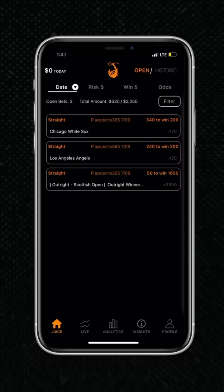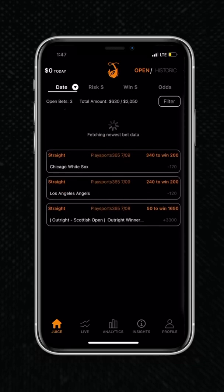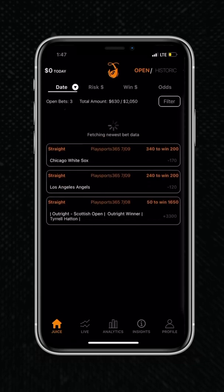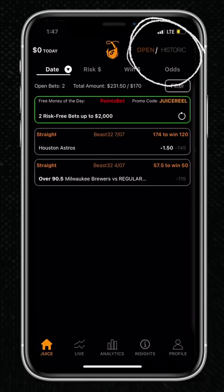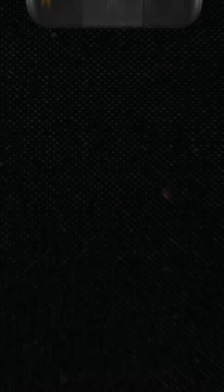You can also pull down to refresh your bets. Then, if you take a look at the top right of the app, you can toggle between your open bets and your closed bets.